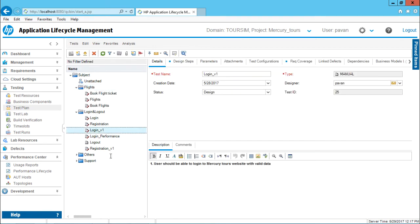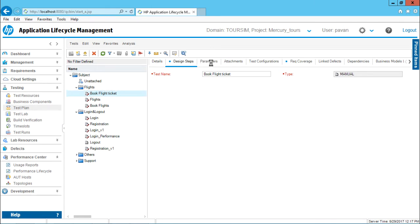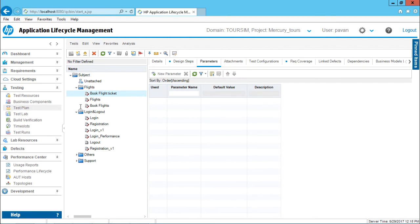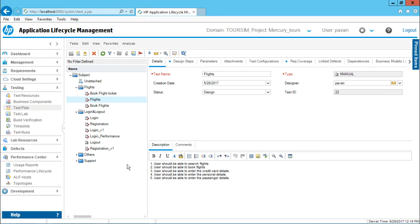The benefit of using this test plan tree view is that if you select any one test case, you can see all the details of that test case in different tabs — details, design steps, parameters, and so on. You don't have to make much effort like double clicking and finding a dialog box. At one go you can easily find out what are the different tabs and different details about that particular test case.